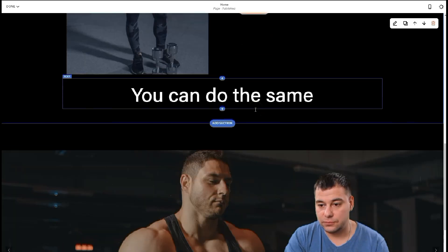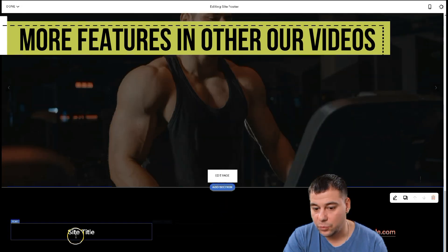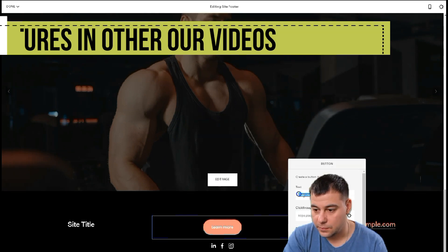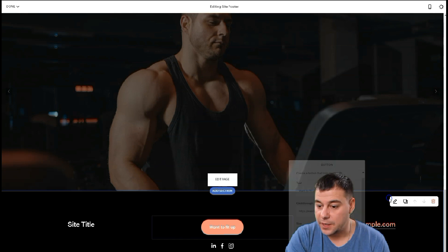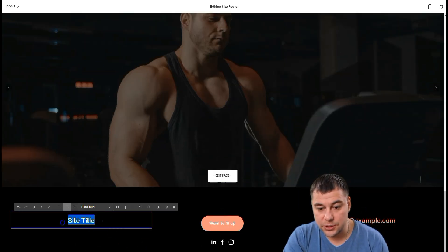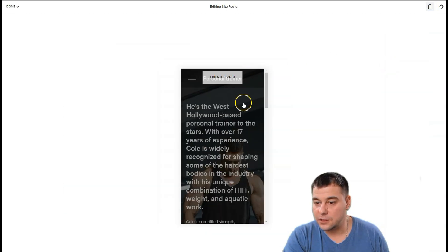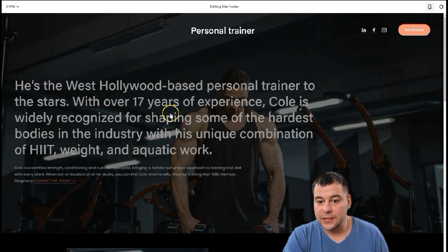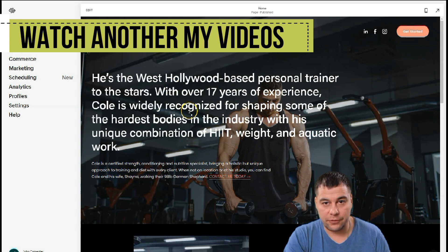Now for the footer — let's add one and keep it simple: just site title and email, or we can add a button and social links. The click-through event works the same way as I showed before. Let's change the site title, and that's actually it. Let's check how it looks on mobile. It looks pretty nice! That's all you need — if you want to play with more things like buttons, different sections, and different elements, you can do so however you want.